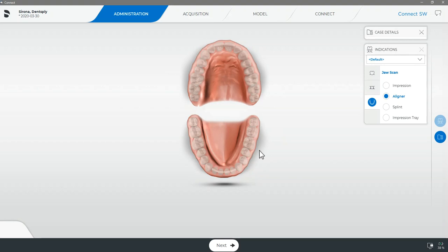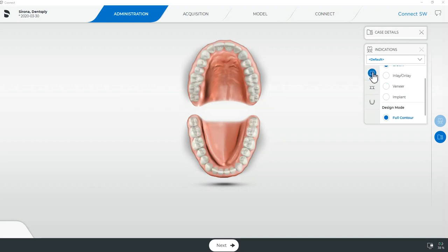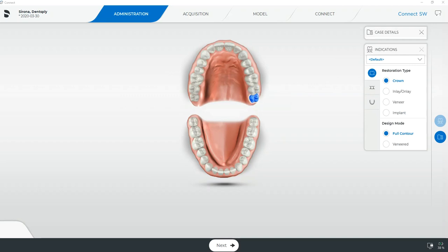If however you're using Sirona Connect version 5.0 you will not see this third option or icon on your indications panel. Full arch applications were only introduced with the release of 5.1. If you do not have this jaw scan icon you are still able to complete a full arch scan for SureSmile by selecting any tooth as a crown in either arch.